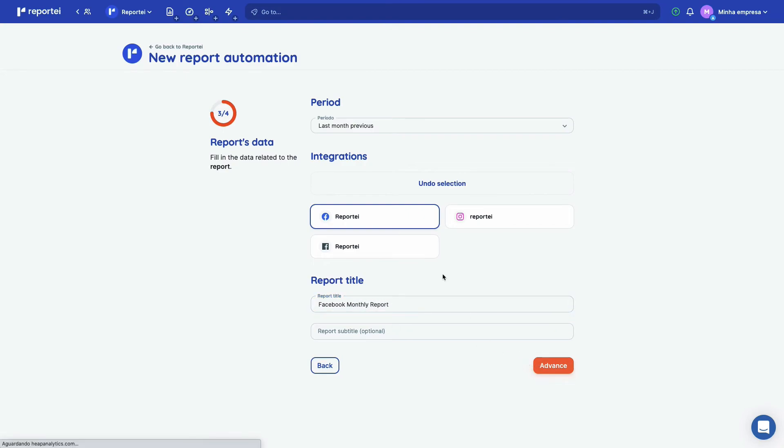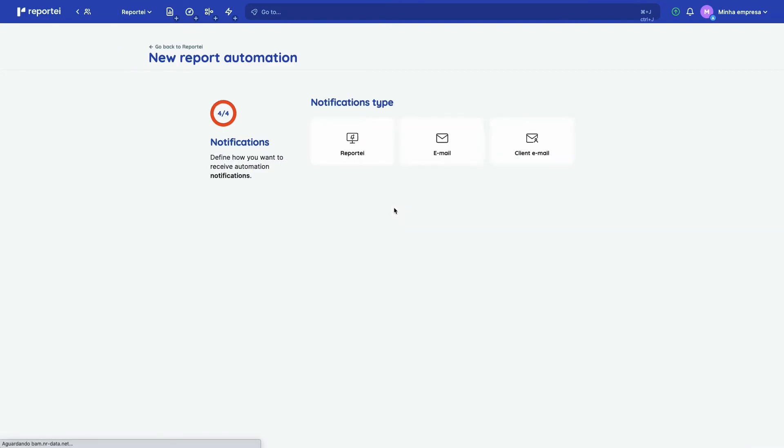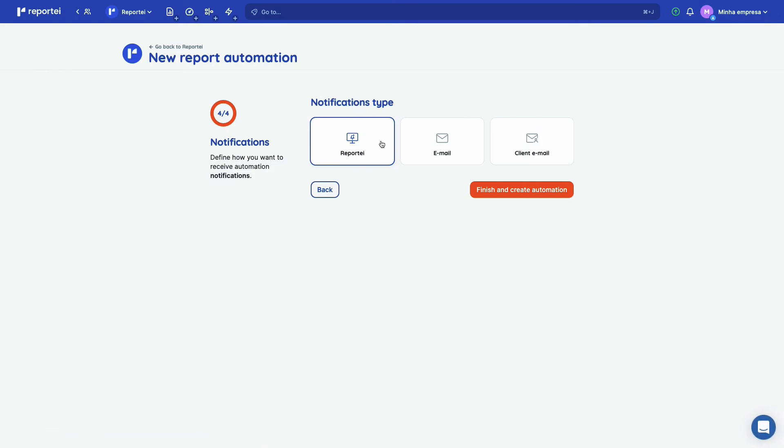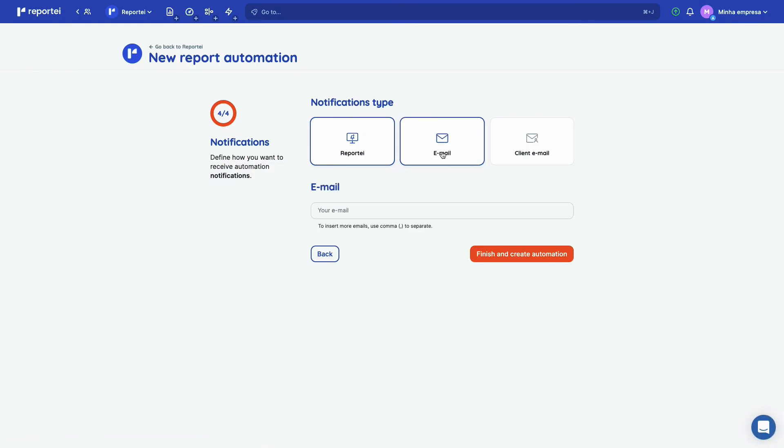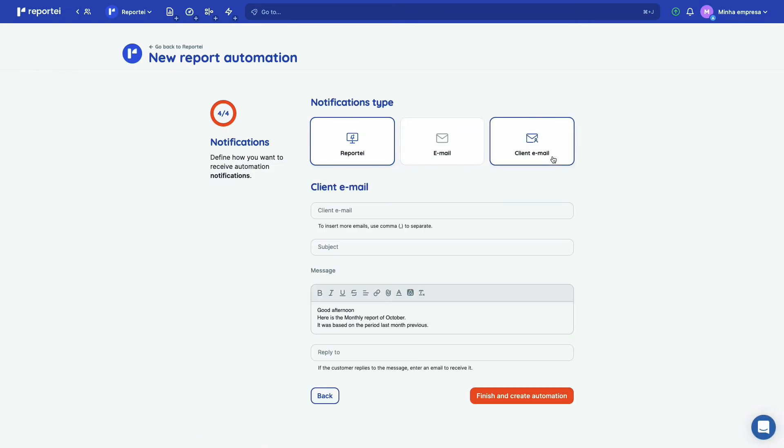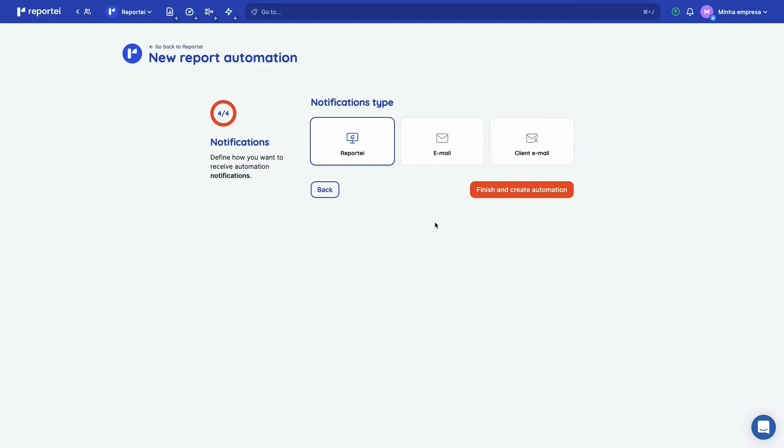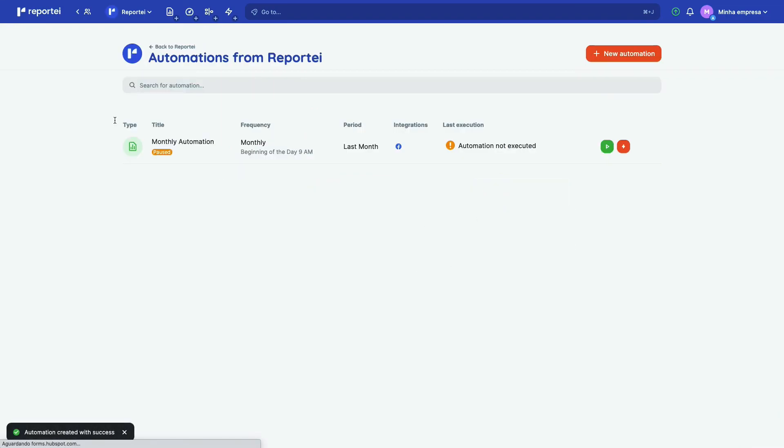And then you can select if you want it to be an in-app notification, if you want to receive an email, and if you want to send your customer an email. So let's just let it in-app. And okay, boom, you have your first automation here.